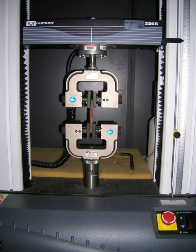Ultimate tensile strength is measured by the maximum stress that a material can withstand while being stretched or pulled before breaking.